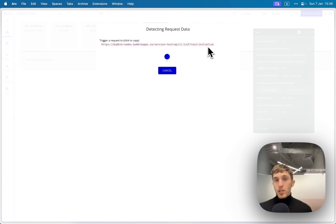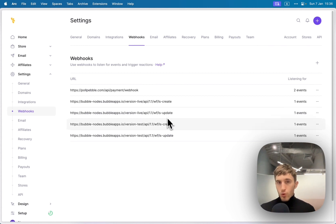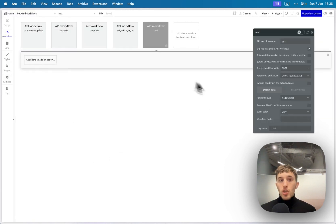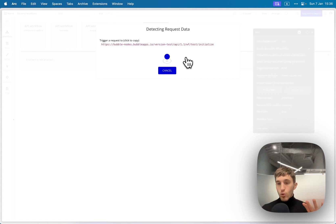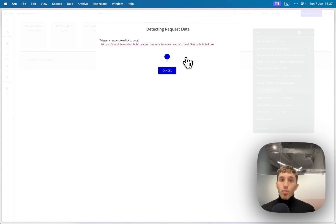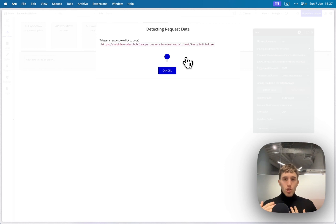When you first create this type of workflow, you'll see a link ending in the API, then the version (test since we're on the test version), then the workflow name, and then 'initialize'. Let me show you — when you first create the workflow, you click on it and don't close the initialization window. Then you need to trigger this workflow, which you can do manually by going into the Bubble app and creating a subscription yourself, or using a third-party tool.